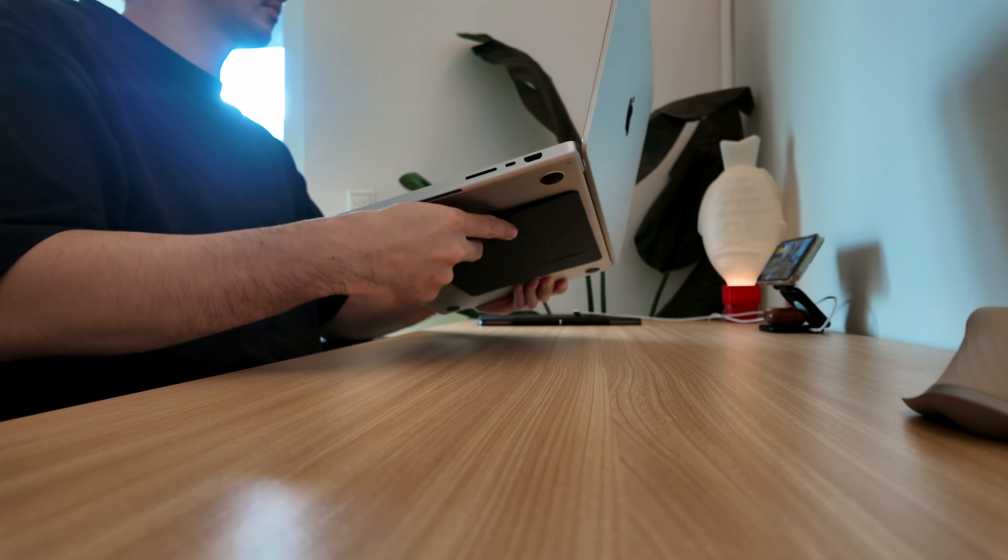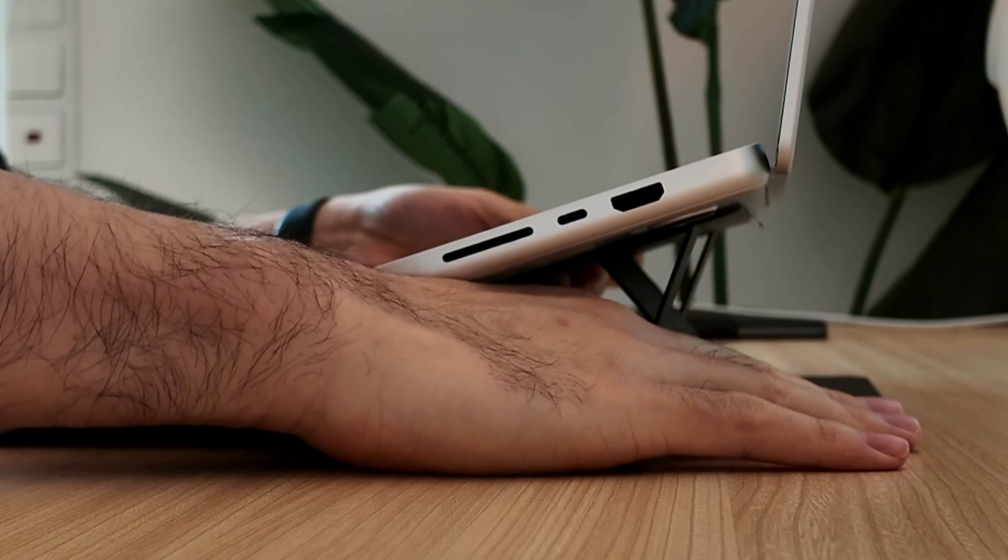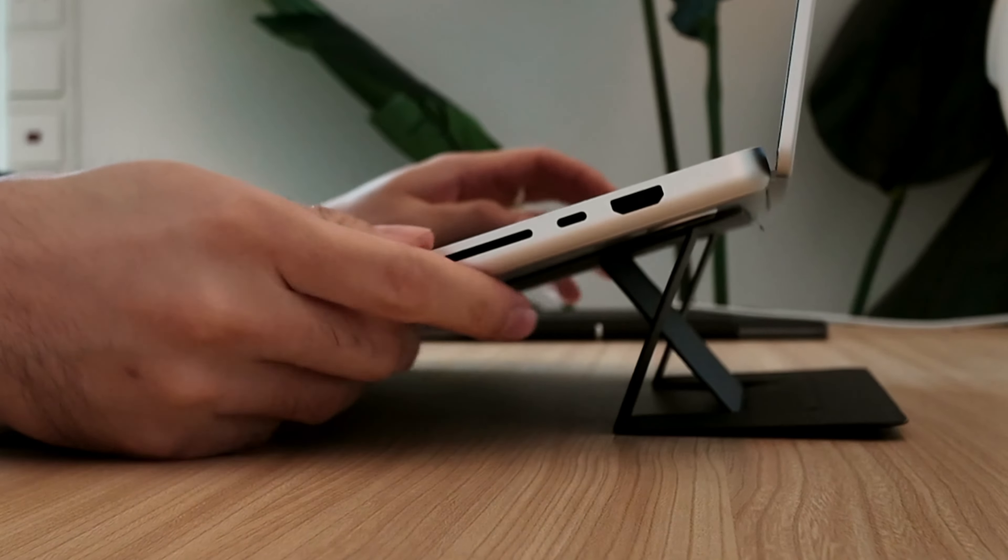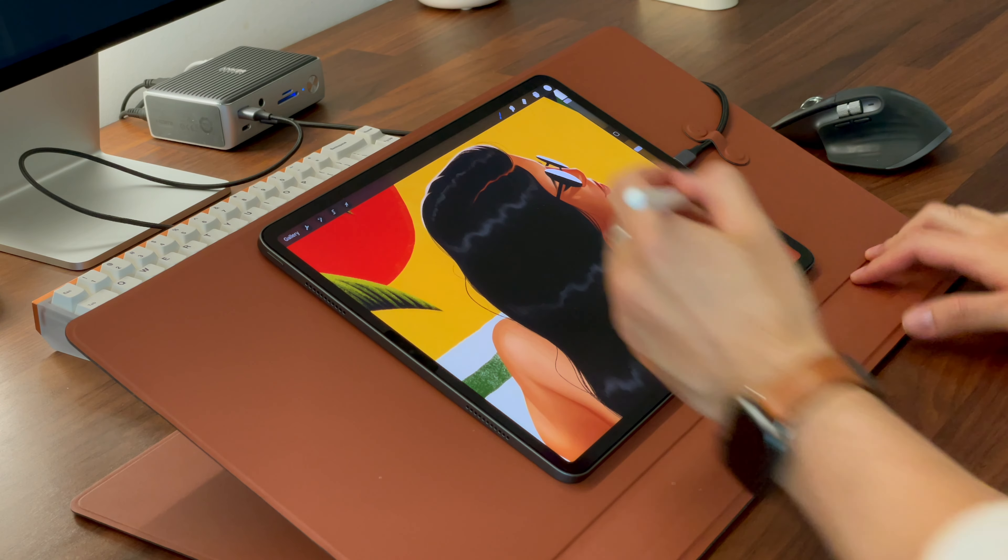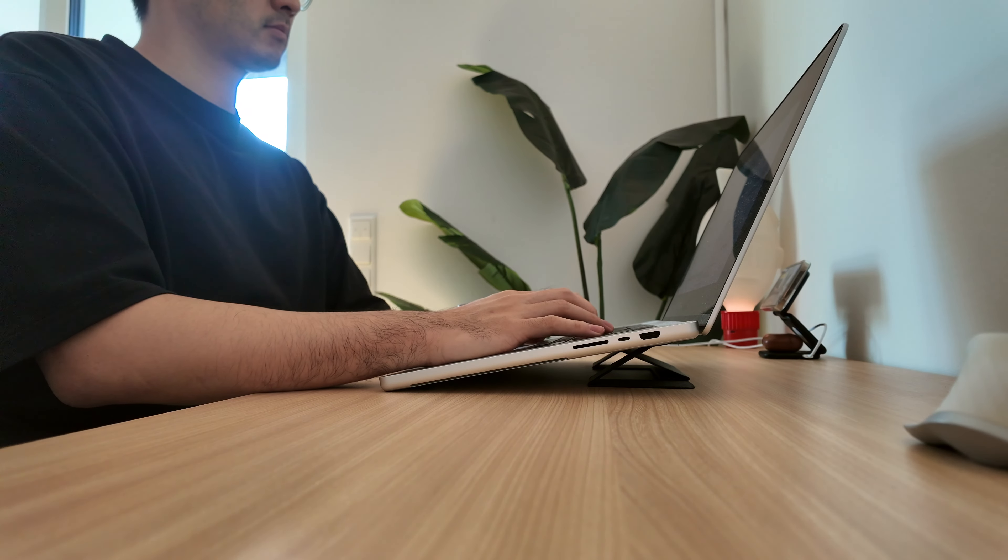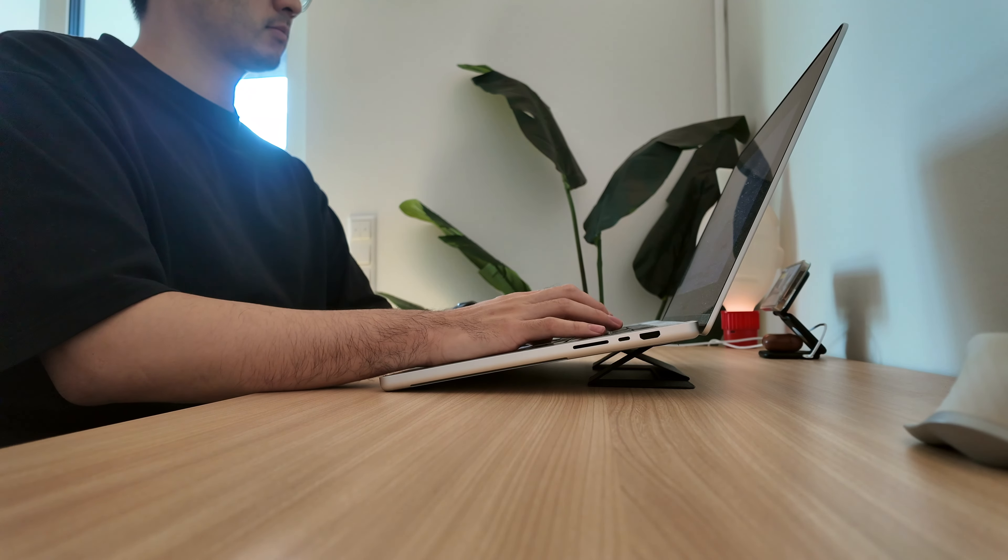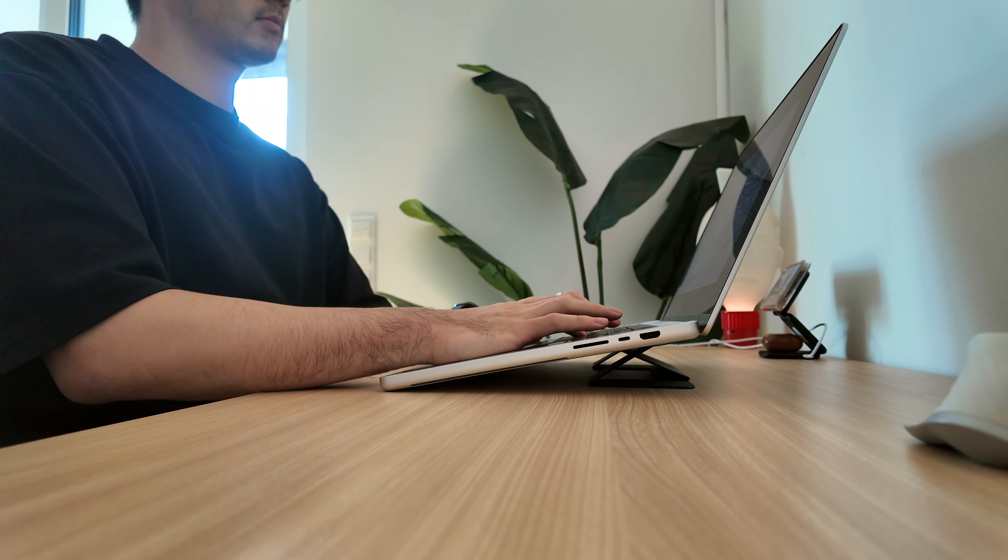Moft are known for their minimalistic and origami style laptop stands. But they have expanded their product line dramatically. Initially, I didn't think they would have such a big impact on my workflow. But once I bought their foldable laptop stands a few years ago, I was hooked.